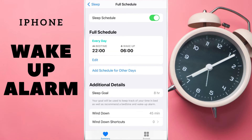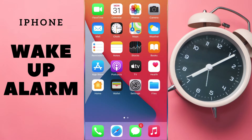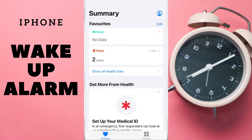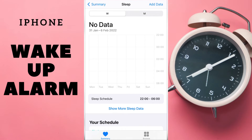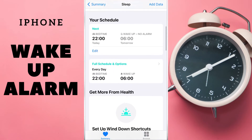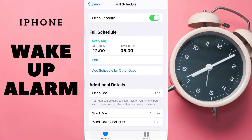We are now in Settings and it is in the Health App. If we enter the Health App and then tap Sleep and swipe down, we can see our Schedule. In this Schedule we can add a schedule for other days — for example, for Holidays.